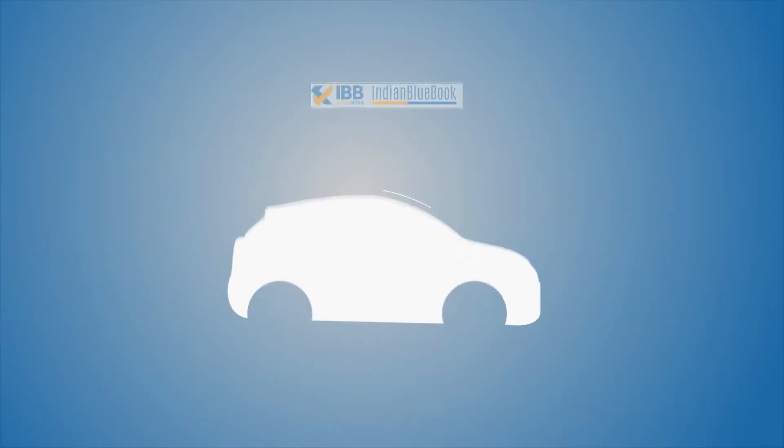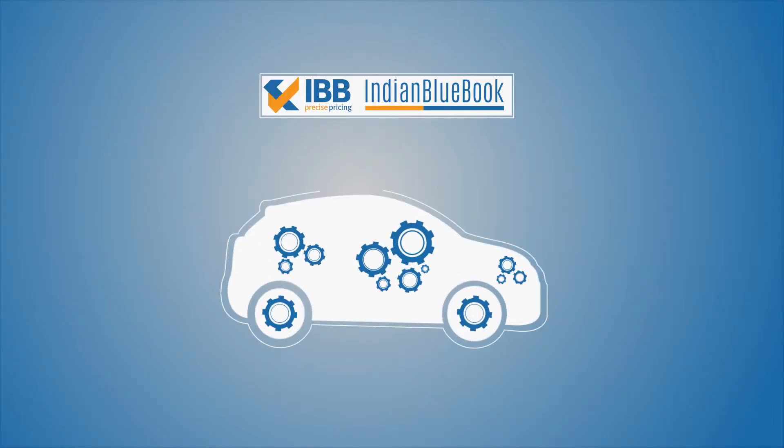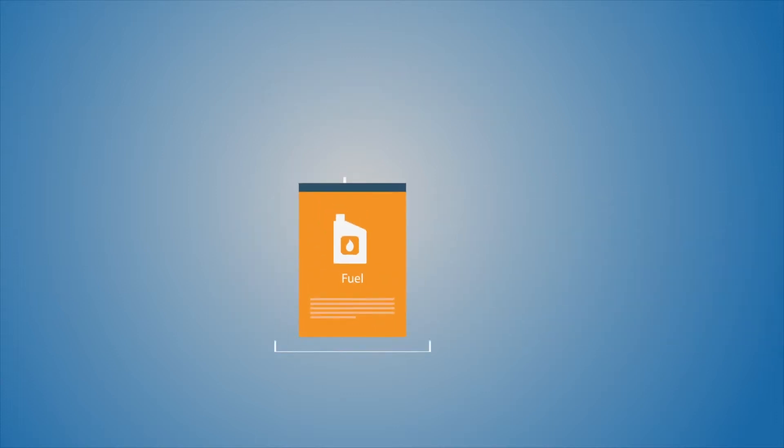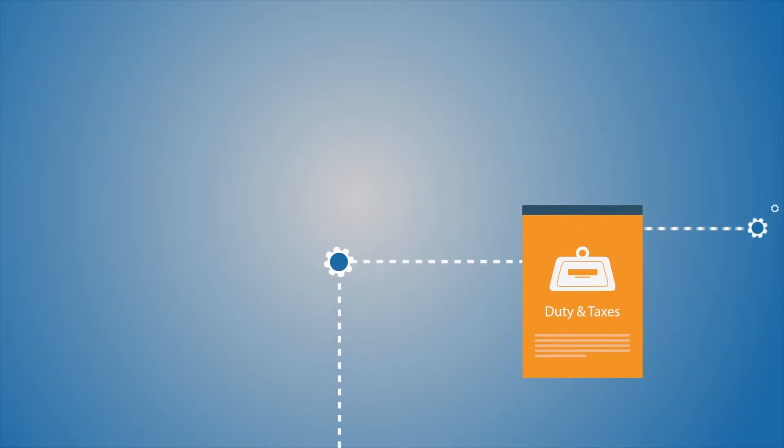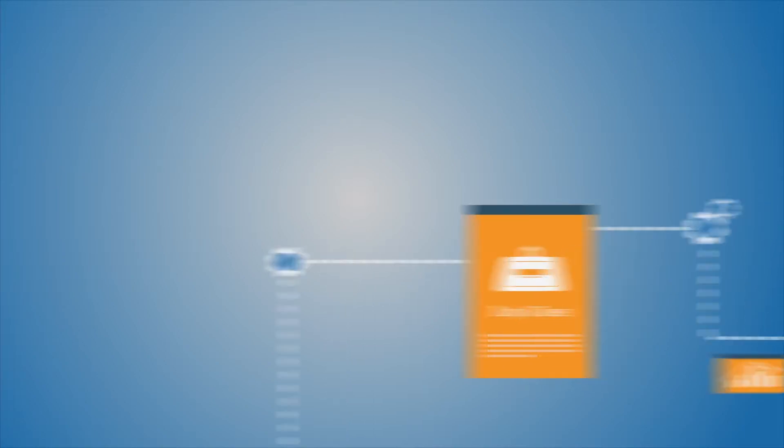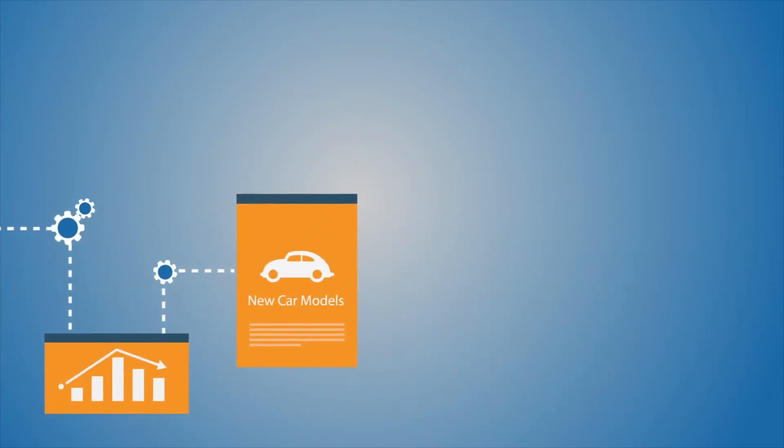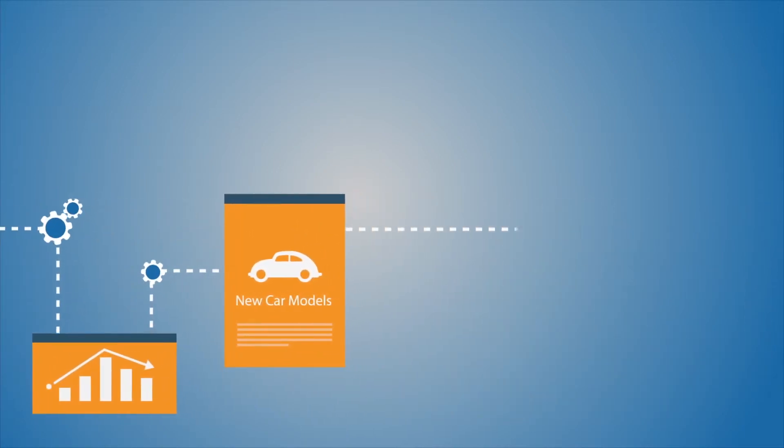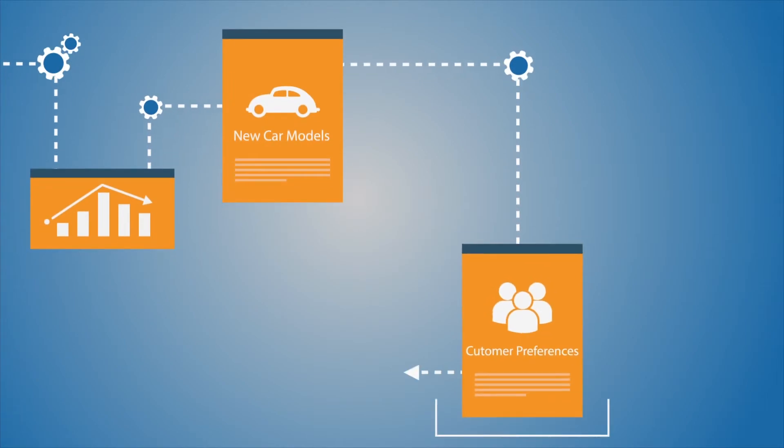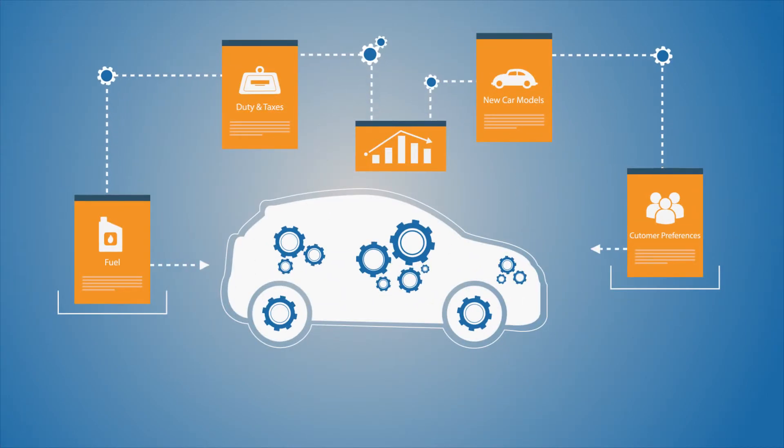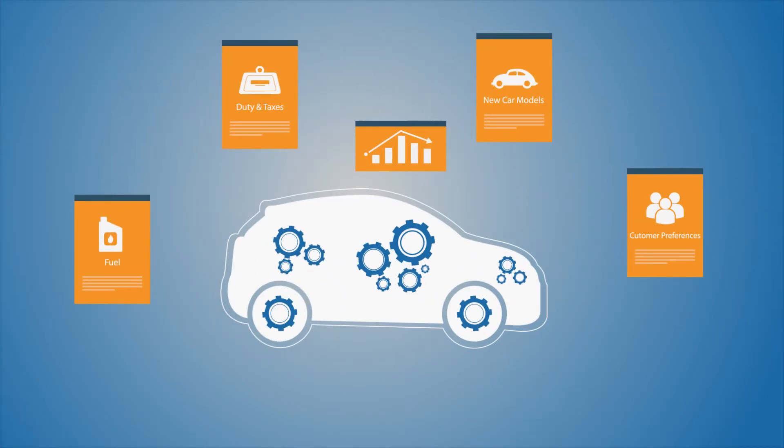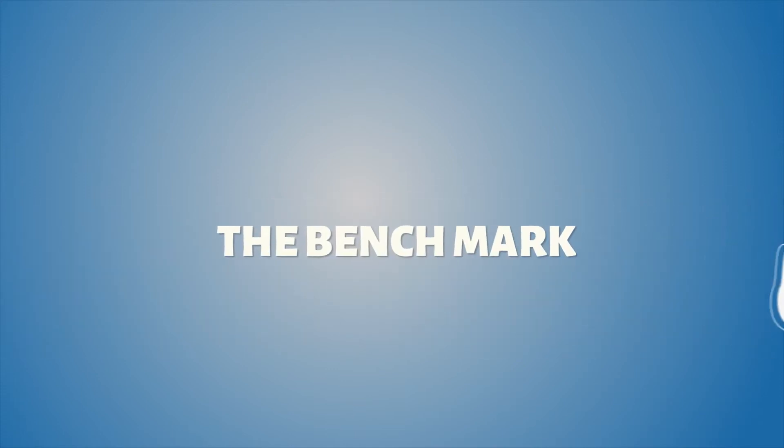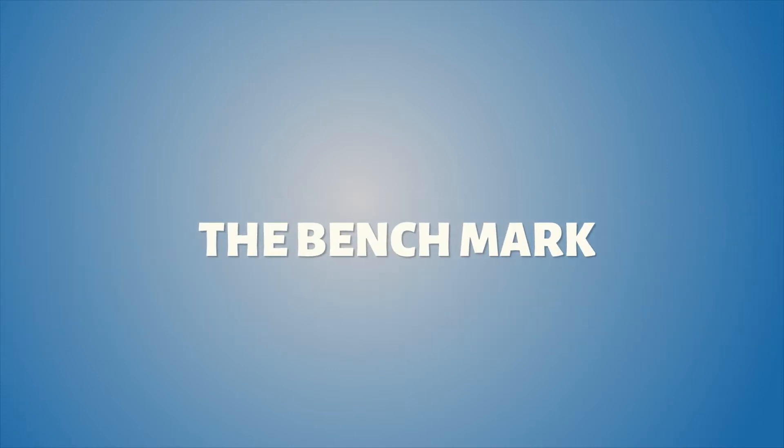We at IndianBlueBook.com combine this authentic data with other relevant factors. Factors such as fuel price movements, changes in duty and taxes, launch of new car models, changes in customer preferences, and process it through our rigorous scientific pricing engine to arrive at the benchmark price.